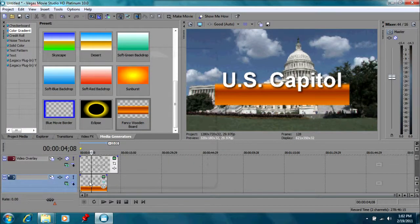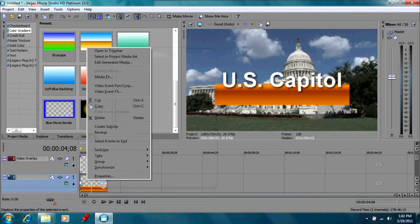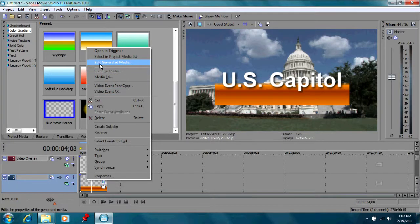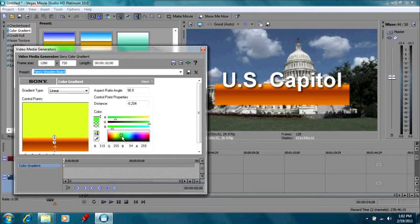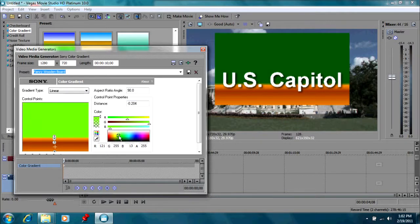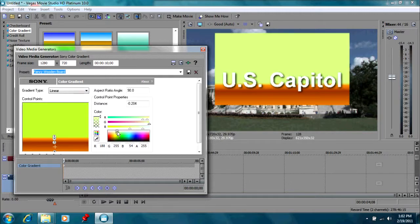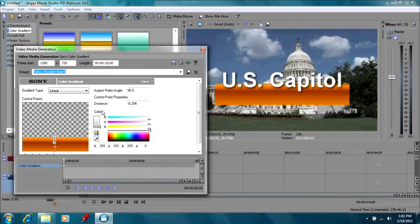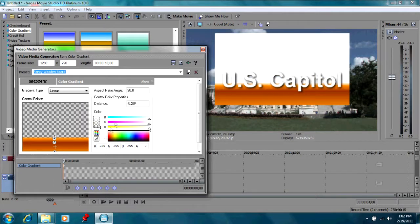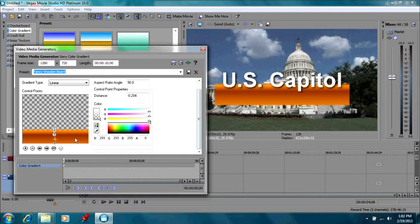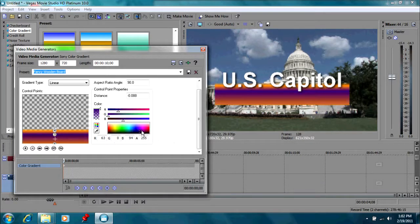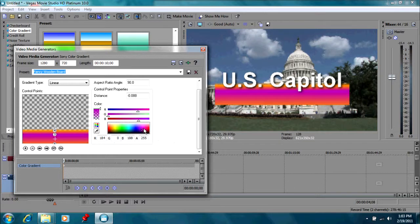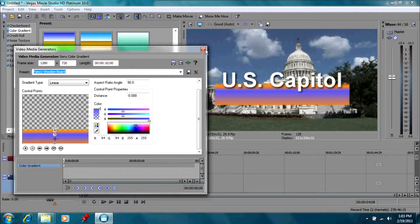And then if we go back and we right-click on our generator clip here, we can edit generated media up here and we can adjust the color as well. This is adjusting the top color. Move it down to completely transparent. Can we adjust the bottom color? Yes we can. So you can see we can adjust all kinds of different variations of colors on that one.